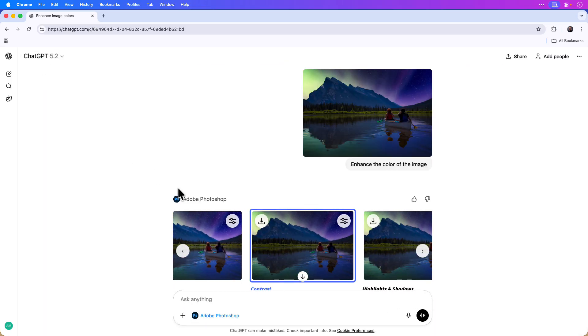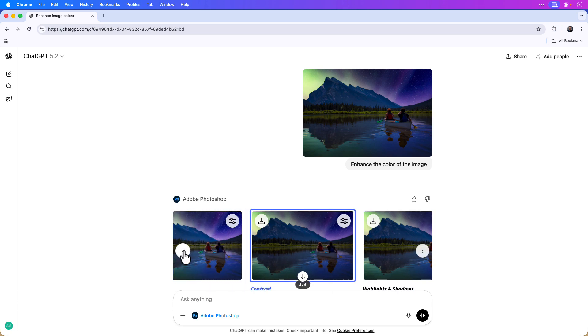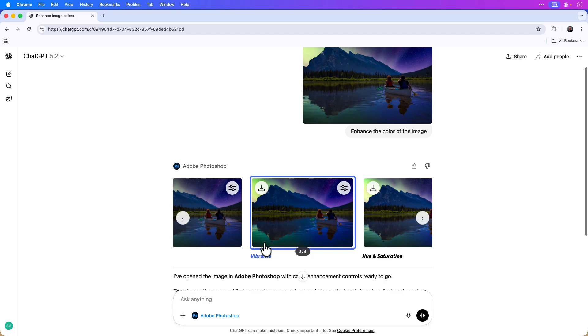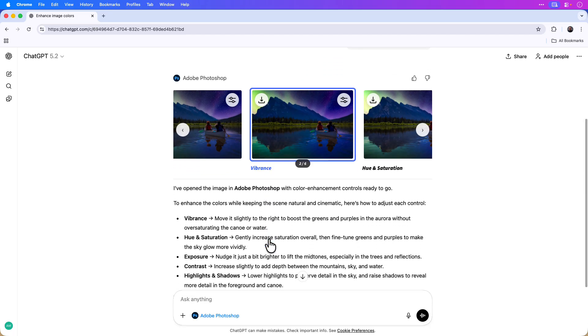They're also located in the main chat window, and currently you can only apply one of the edits at a time. So because in this first example I already committed to the vibrance edits, I'll go ahead and stick with that one.